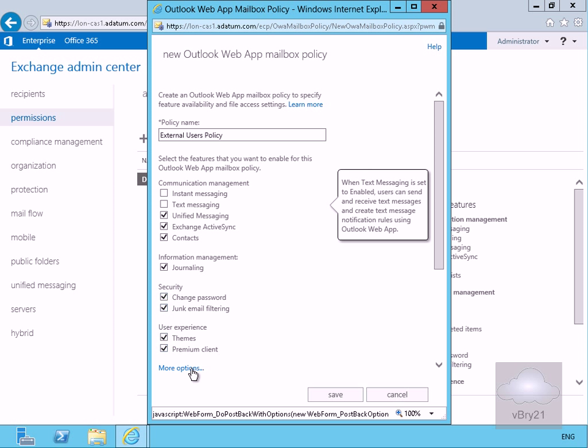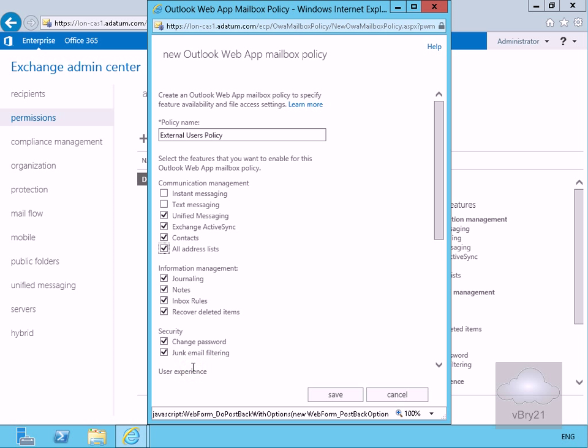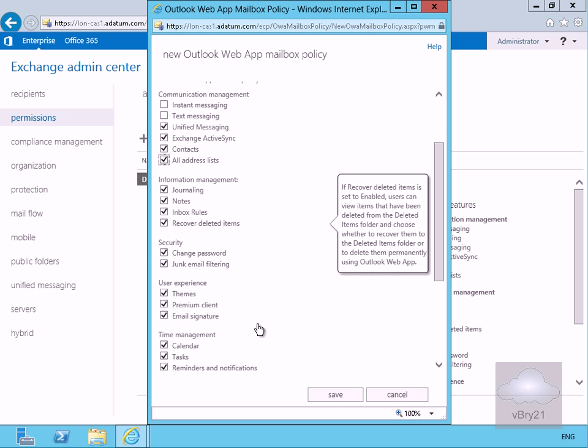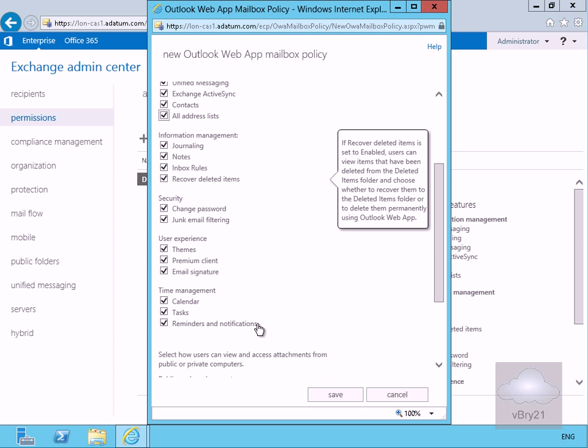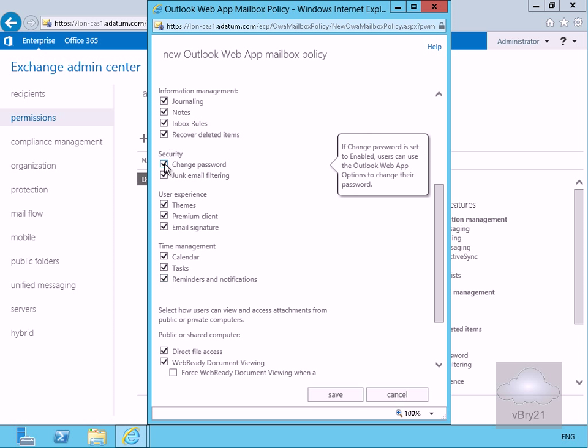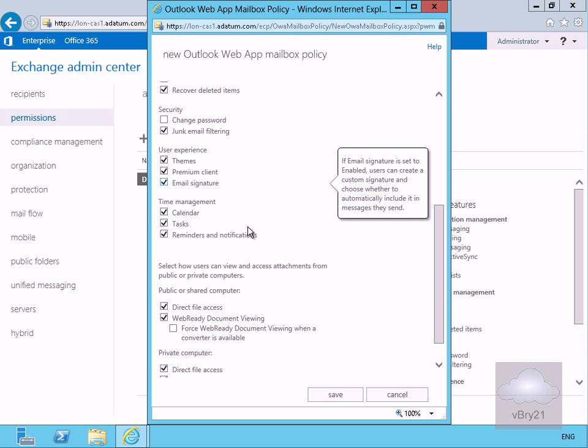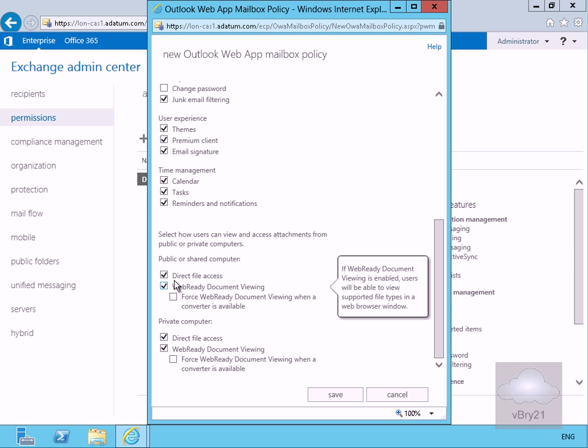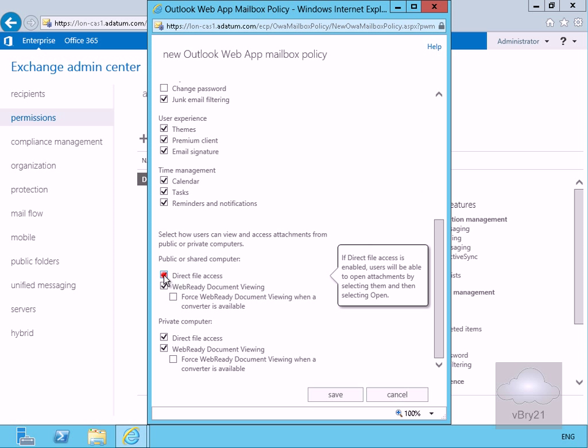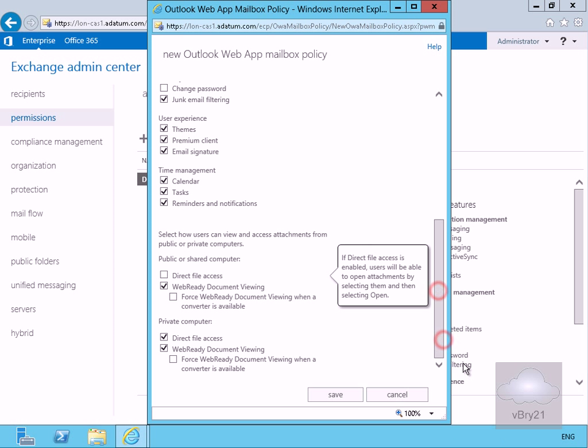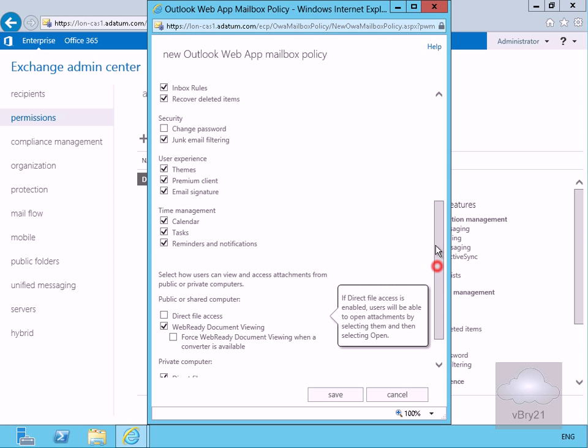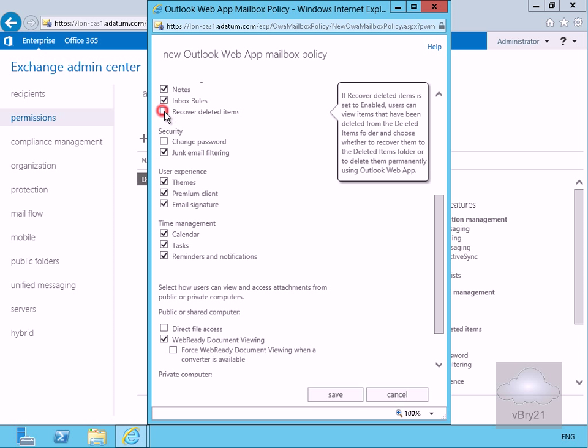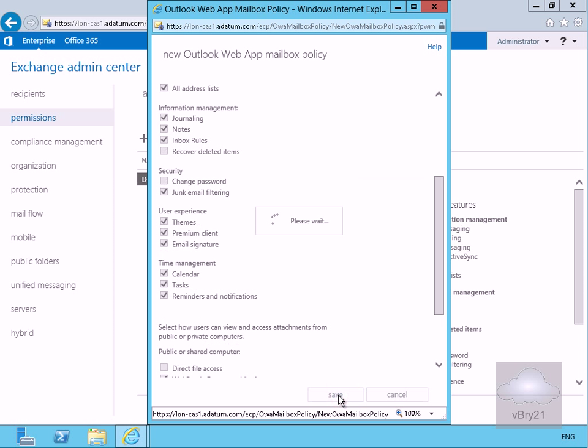We'll scroll down here just go to more options and within more options here we will clear the change password and for the public or shared computers we'll clear the direct file access as well. One more thing we'll do is scroll back up and also clear the recovered deleted items so save this off.